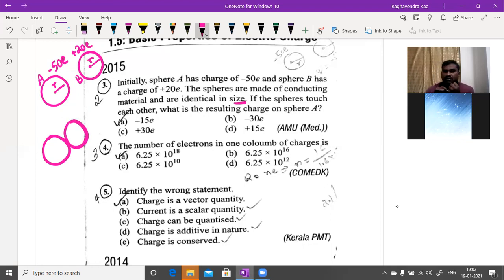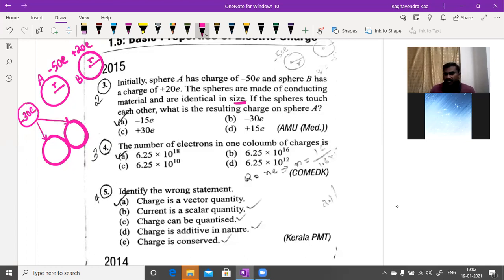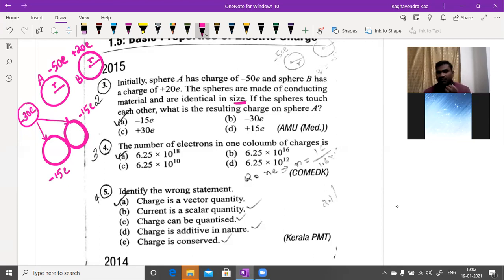When two bodies touch each other, a redistribution of charges happens by the process of conduction. The combined net charge is −50e + 20e = −30e. This net charge of −30e will equally distribute on the two spheres because both are the same size — so each sphere gets −15e. This is charge redistribution by conduction.